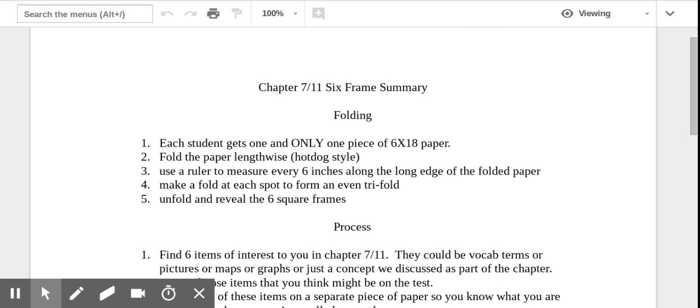So we'll start here at the top with the folding, and I also have a video that goes along with this that shows how to fold it. But a couple important things, each of you will get only one piece of paper, the big paper. We don't order enough for everyone to try two or three mistakes and just keep throwing them out because you don't feel like fixing it. So you get one.